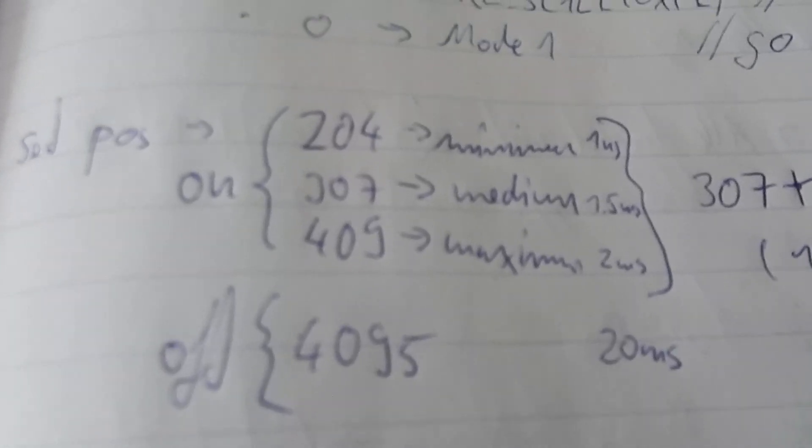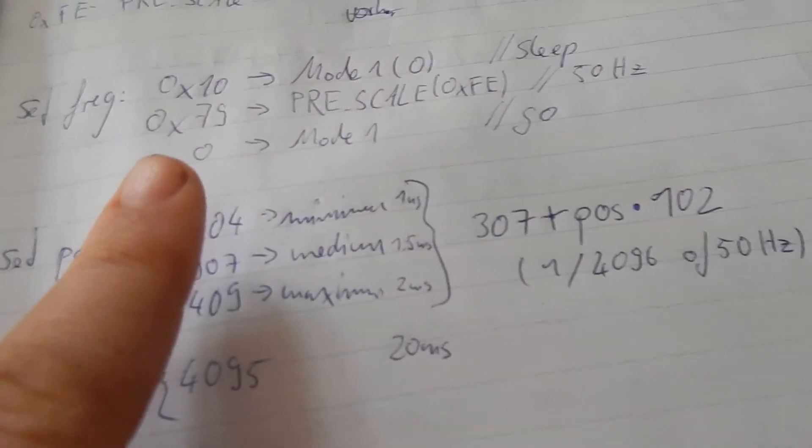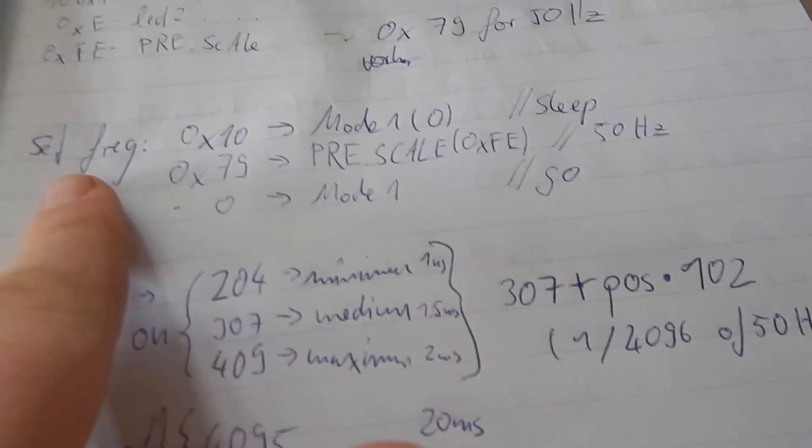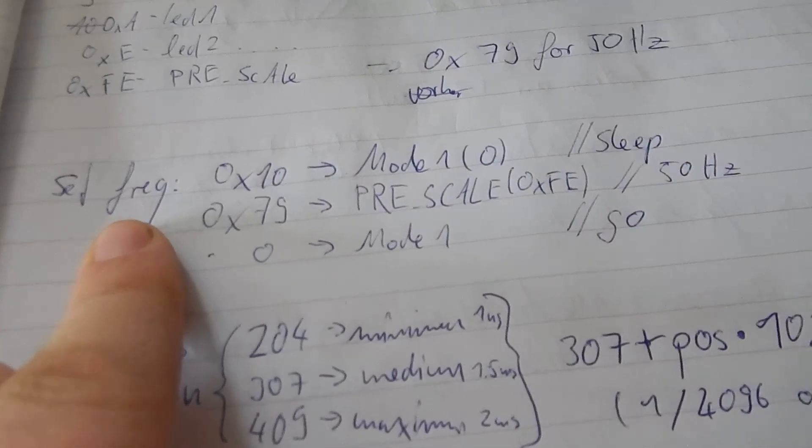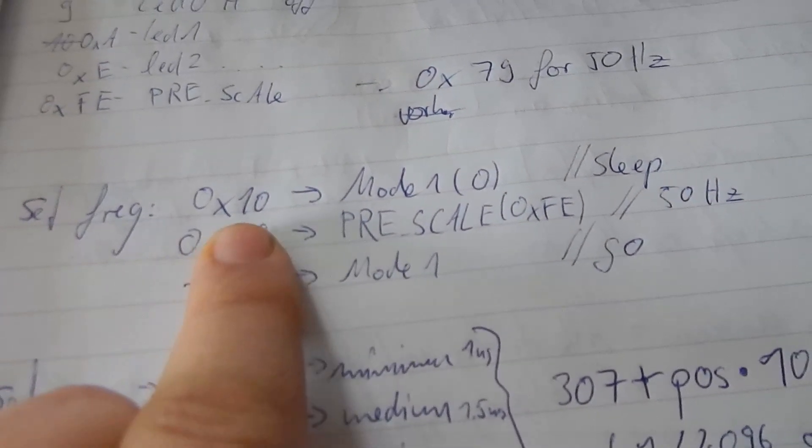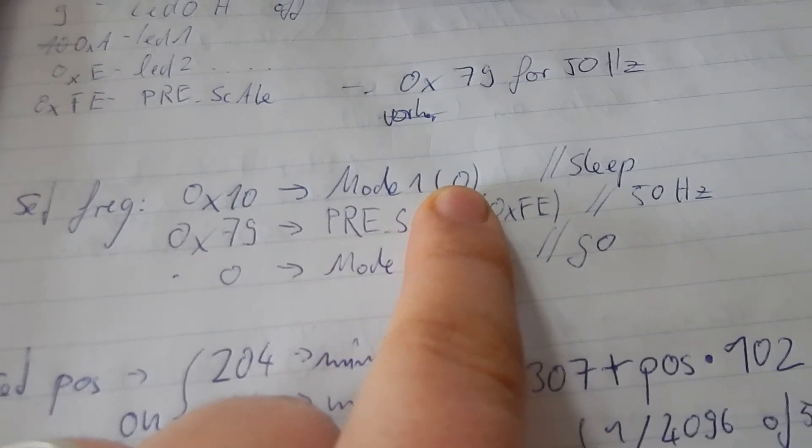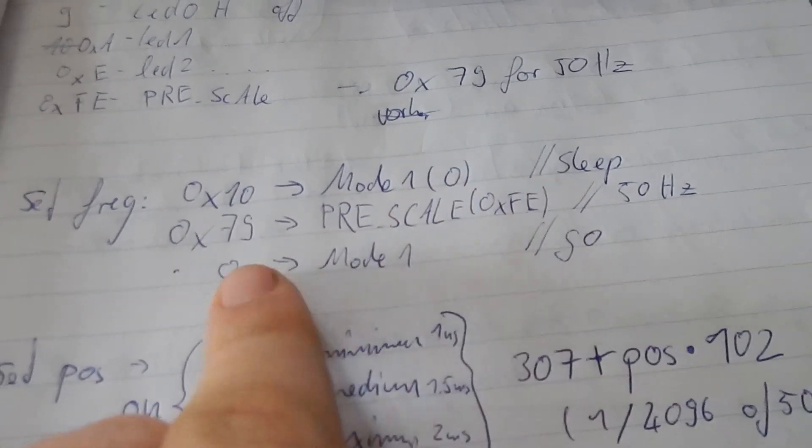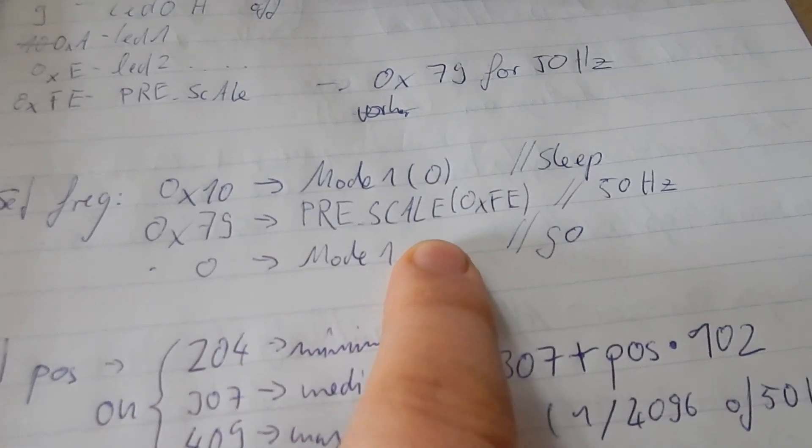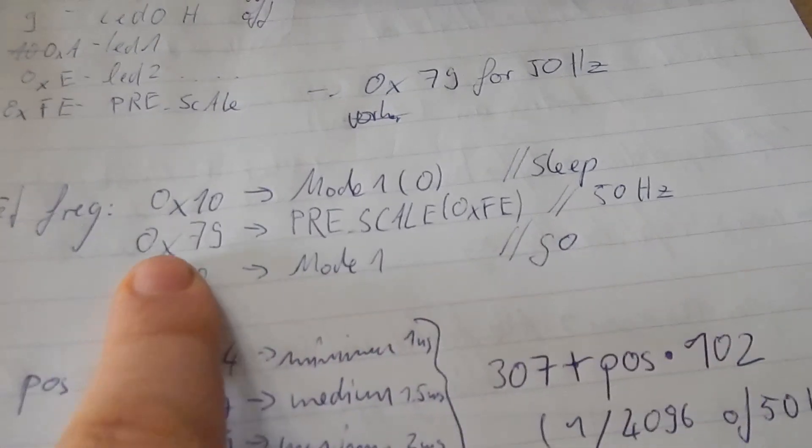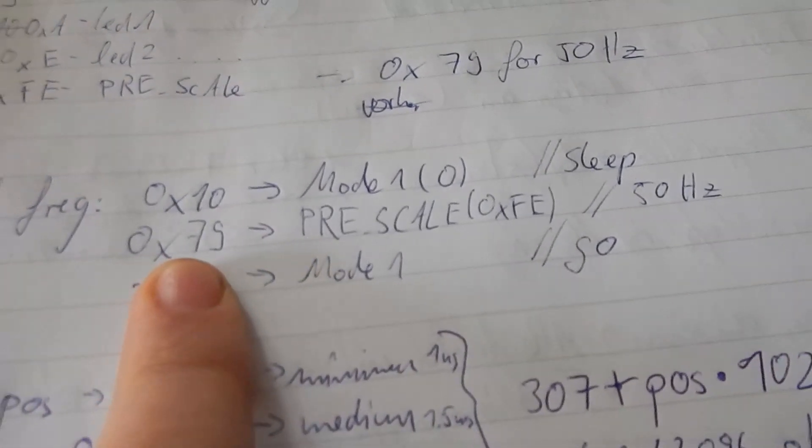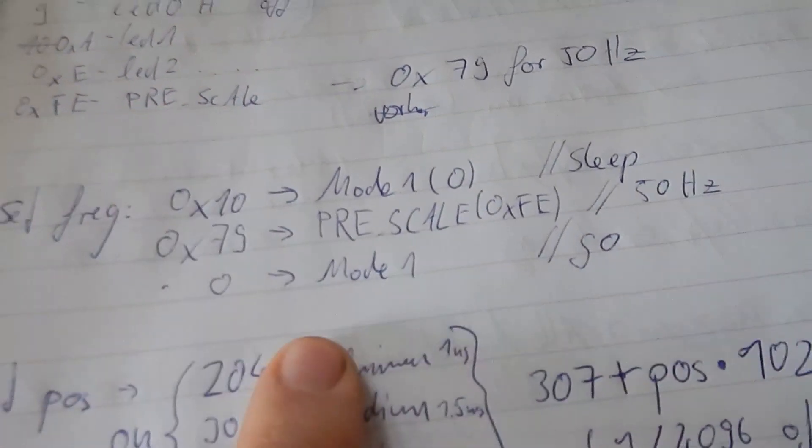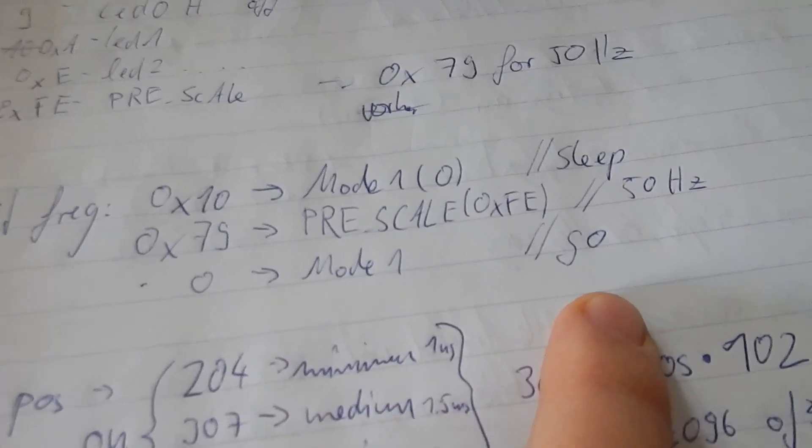Okay I found out the following. When I want to set the target frequency to a value I have to first set the mode to sleep mode, then I have to set a value. In this case I calculated 50 Hertz which is 79 in hex, and then I go back to normal operation mode.